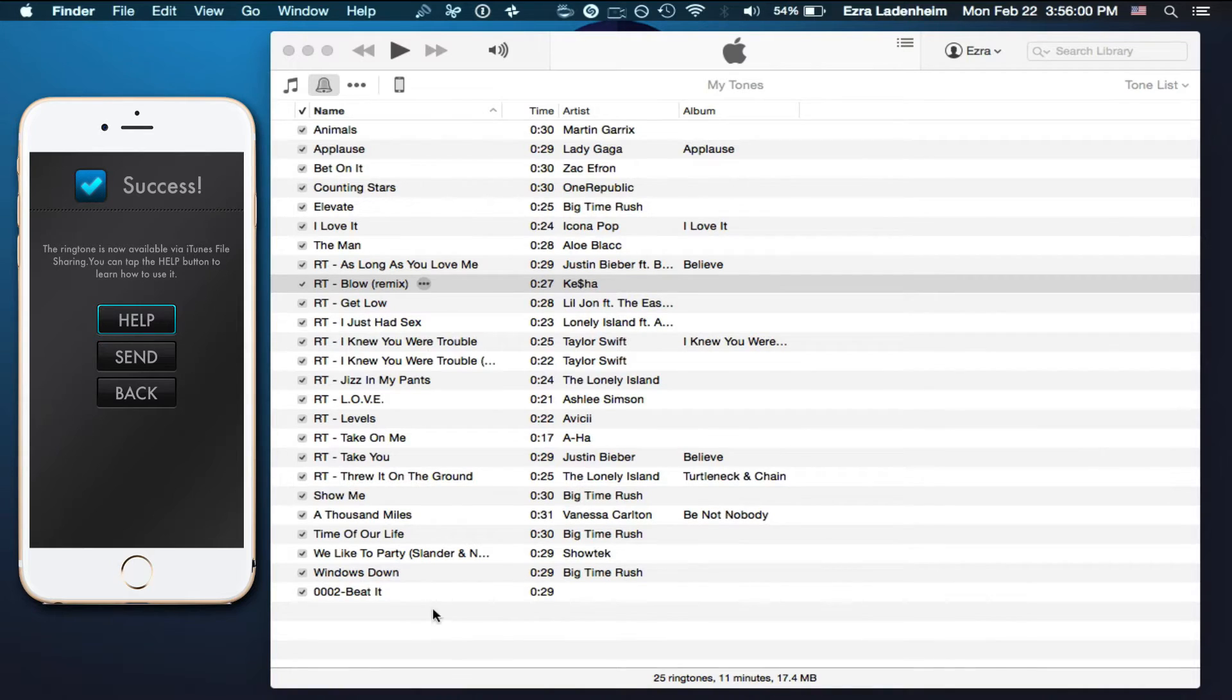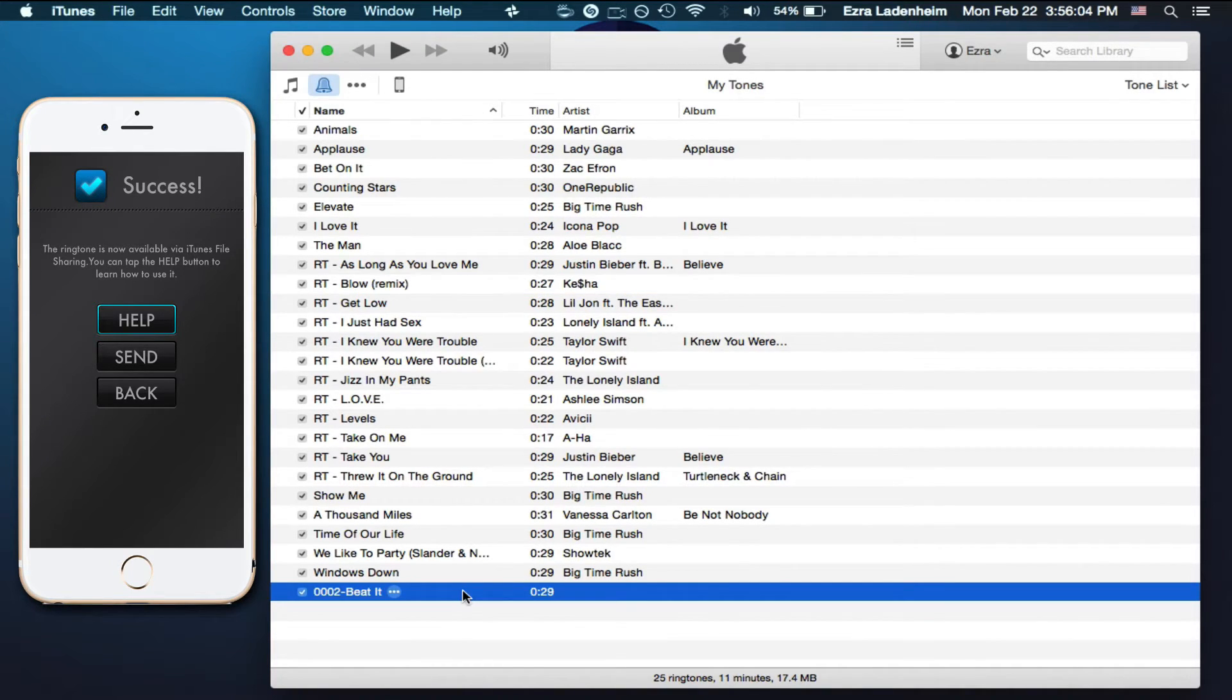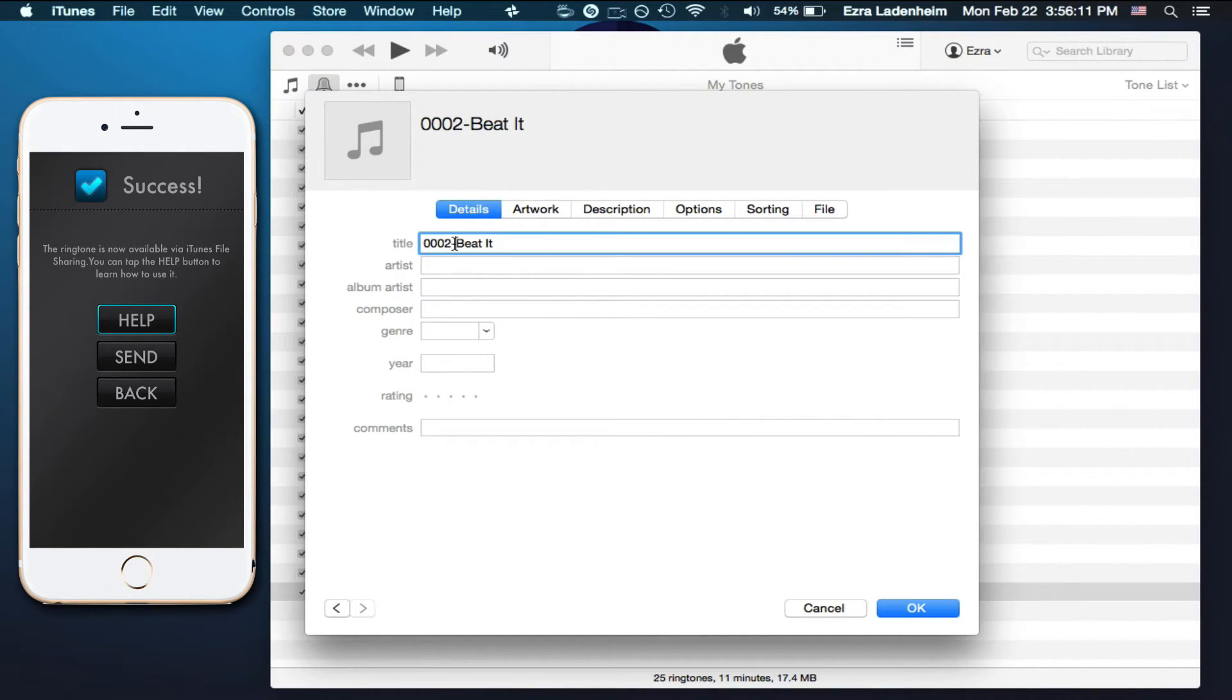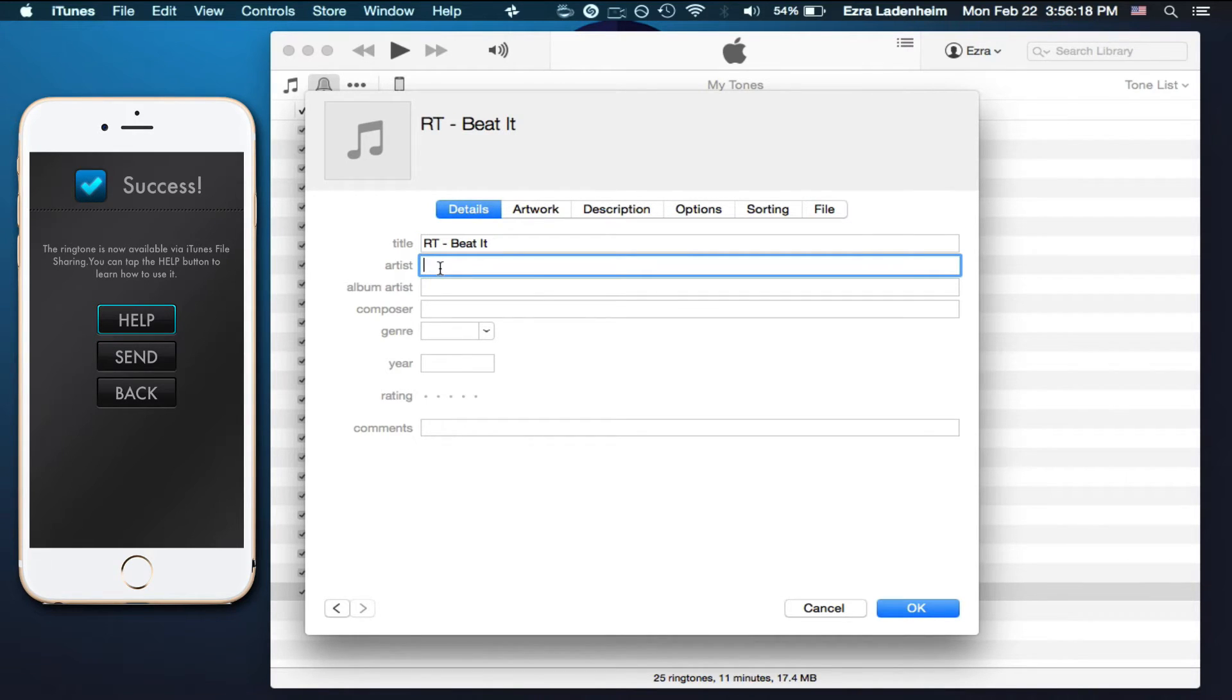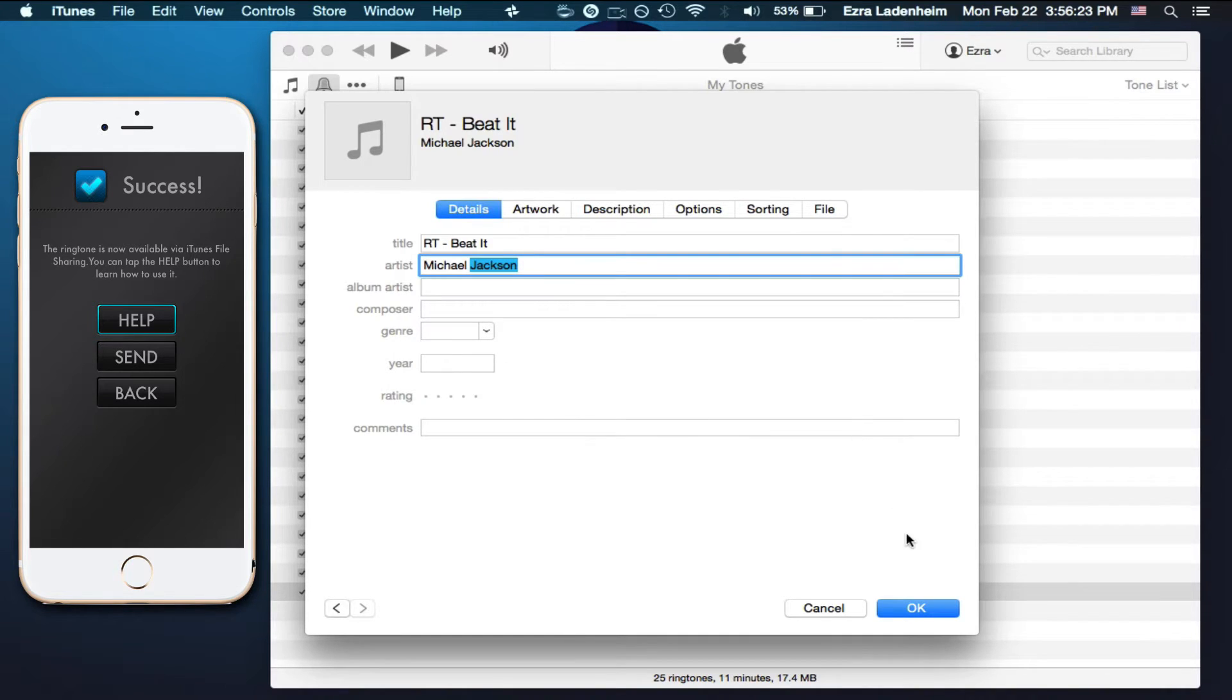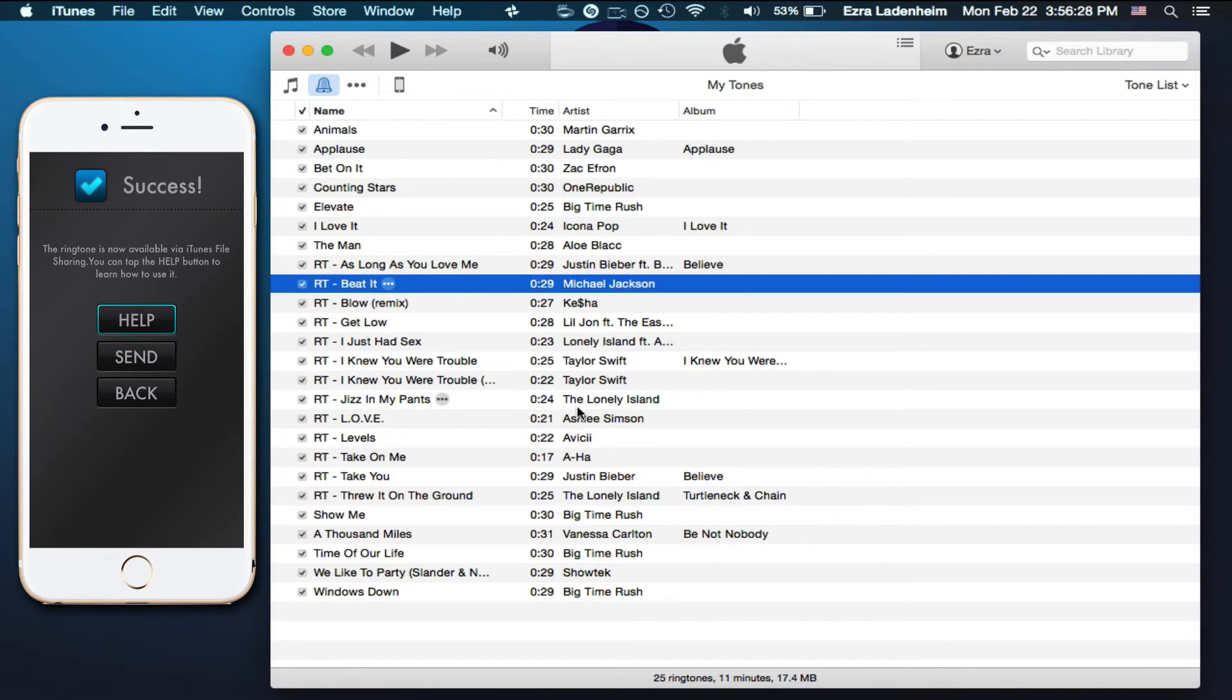Once you have the new ringtone right into your My Tones list, command I, or right-click and press on Get Info, and just change the name. If it already doesn't say the name, like Beat It, make sure you write RT for ringtone, and then dash Beat It, or whatever your song is, and maybe the artist. Once you've got that down and good, so that you can decipher it from all the other ones that you have, or that you will have.